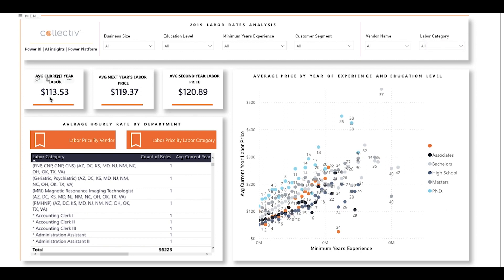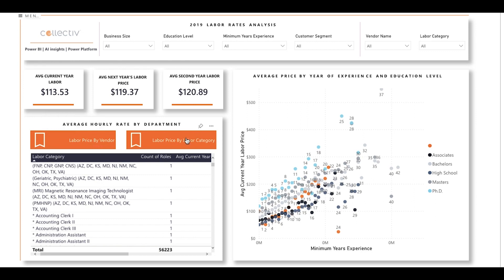The first visual tells you the average cost of labor in the current year, next year's average labor price, and the average price of the second year's labor. Below that is a visual that breaks down the average hourly rate by department. You can break it up by labor price by vendor, and labor price by labor category. The visual on the right depicts a graph of the average price by year of experience, broken down by education level. You can see that on average, the labor price increases with years of experience, and trends higher for those with their PhD and lower for those with an associate's degree.